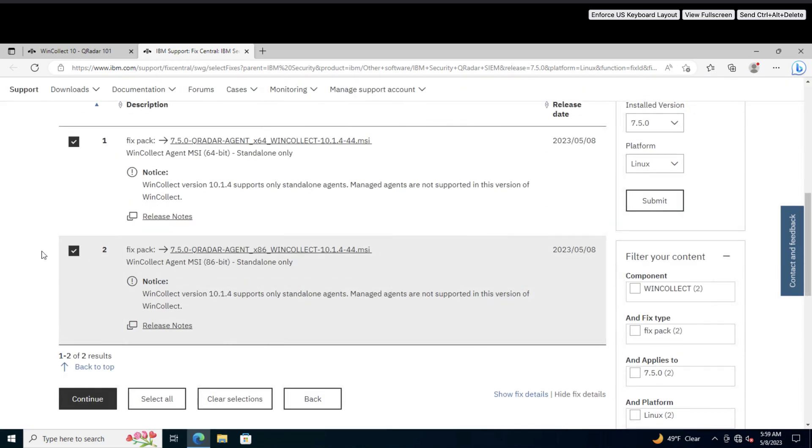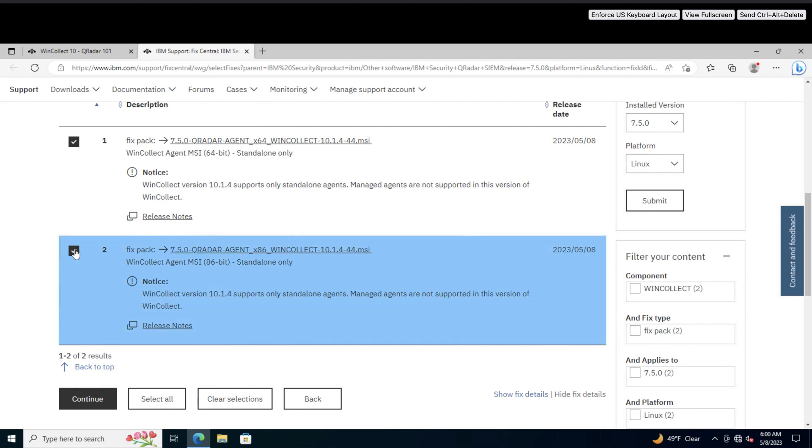As of now, your choices are between the 64-bit version or the 86, also known as the 32-bit version of the standalone agent. If the managed version of WinCollect 10 has been released by the time you're watching this video, the option will be available here. Deselect whichever versions you don't need, then click continue.